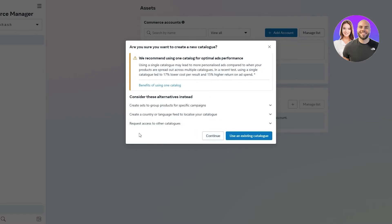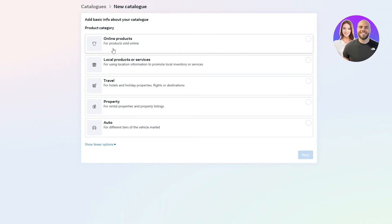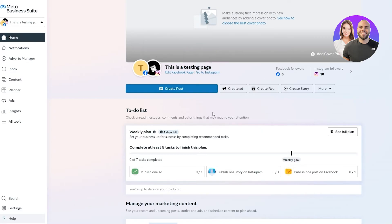In the product category section, click to see options: online products, local products, services, travel, property, or auto. Since we want online products, select that. If you already have partner platforms like Shopify or BigCommerce, you can click to automatically import products from there. Otherwise, select manual entry, then choose the business portfolio — the business account you created for your Meta Business Suite.